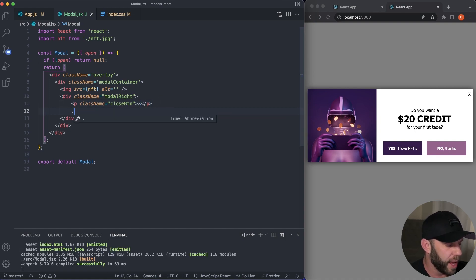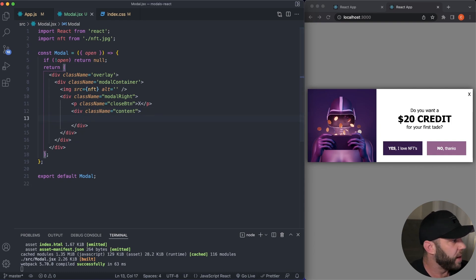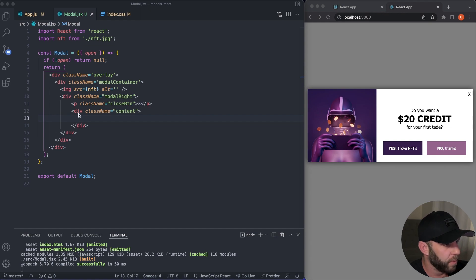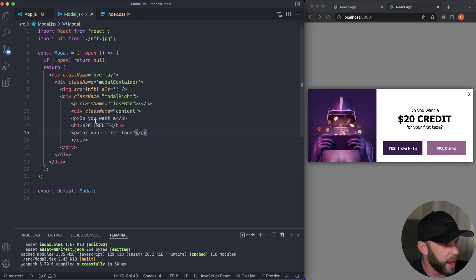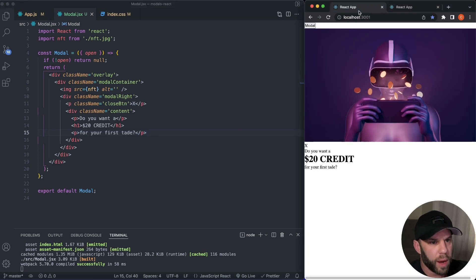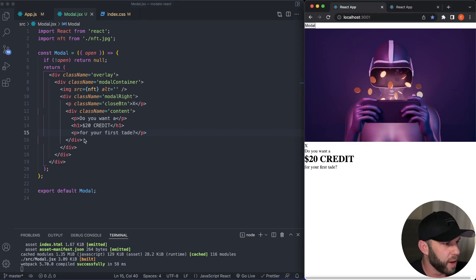Next, we're going to have a content div and inside of our content div, what I'm going to do is just pull over some text here, a couple of P tags and H tag. I'm just going to save some time. There we go. Now we should be able to see this right there. That's perfect.